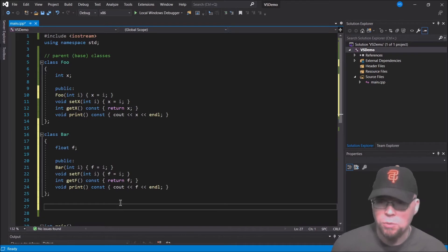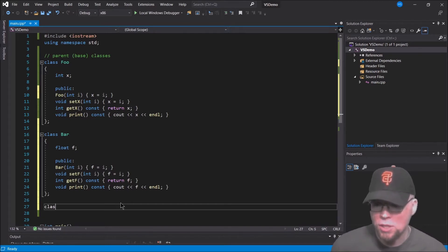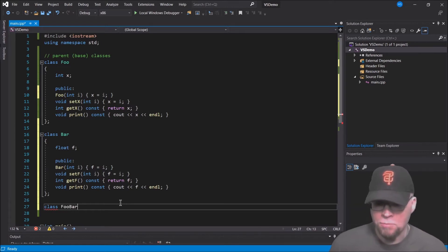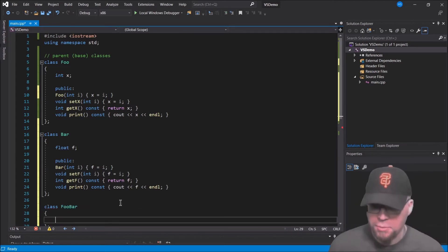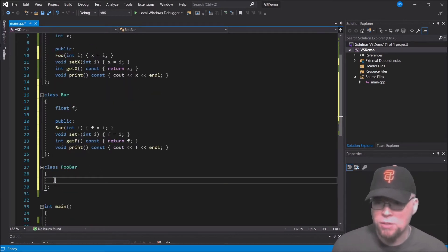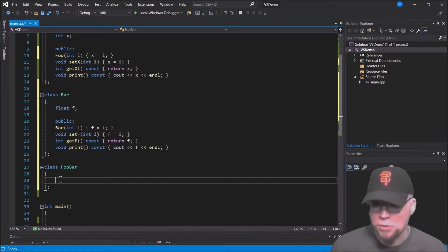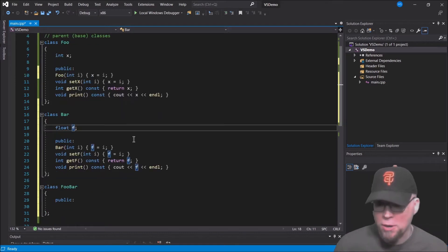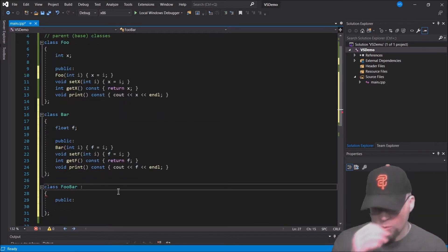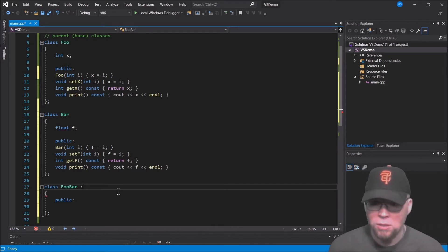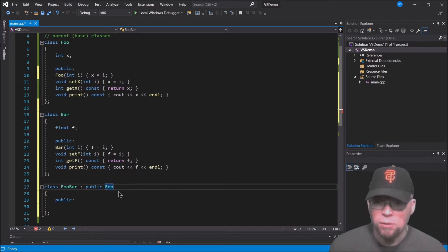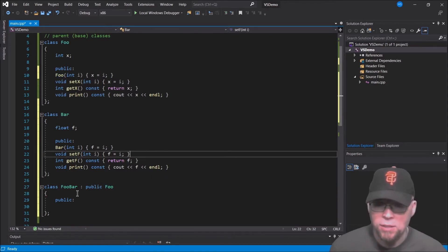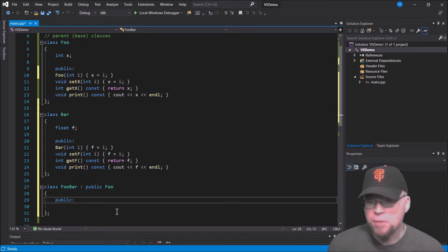Now we create a child class called FooBar, which is the child of Foo and Bar. FooBar won't have any of its own variables — it'll just use the x and f inherited from its parents. To specify inheritance, we put a comma and specify the access specifier: public Foo. That specifies that FooBar is-a Foo.